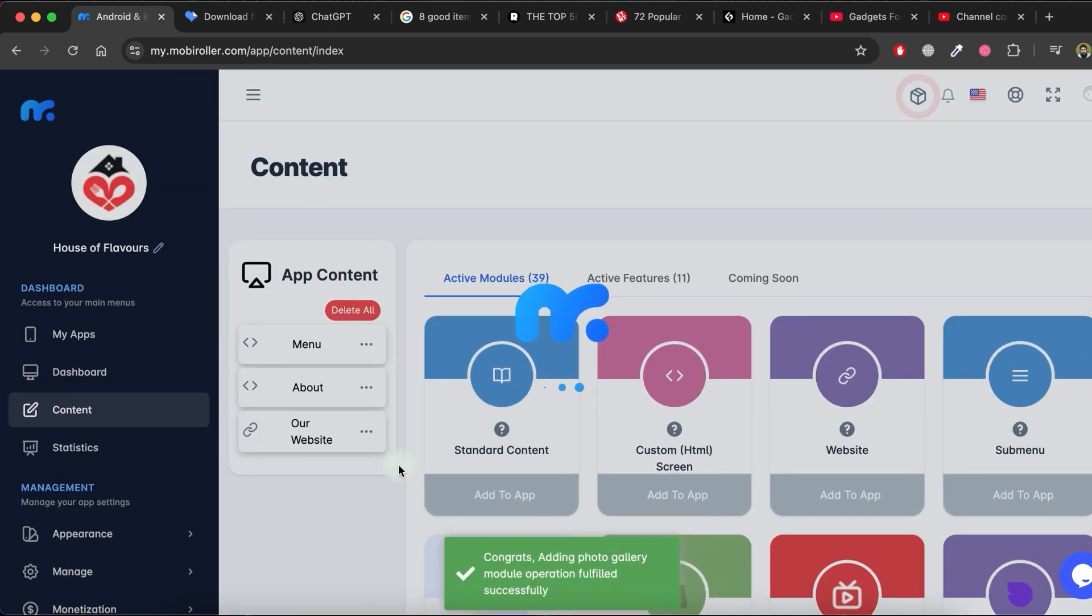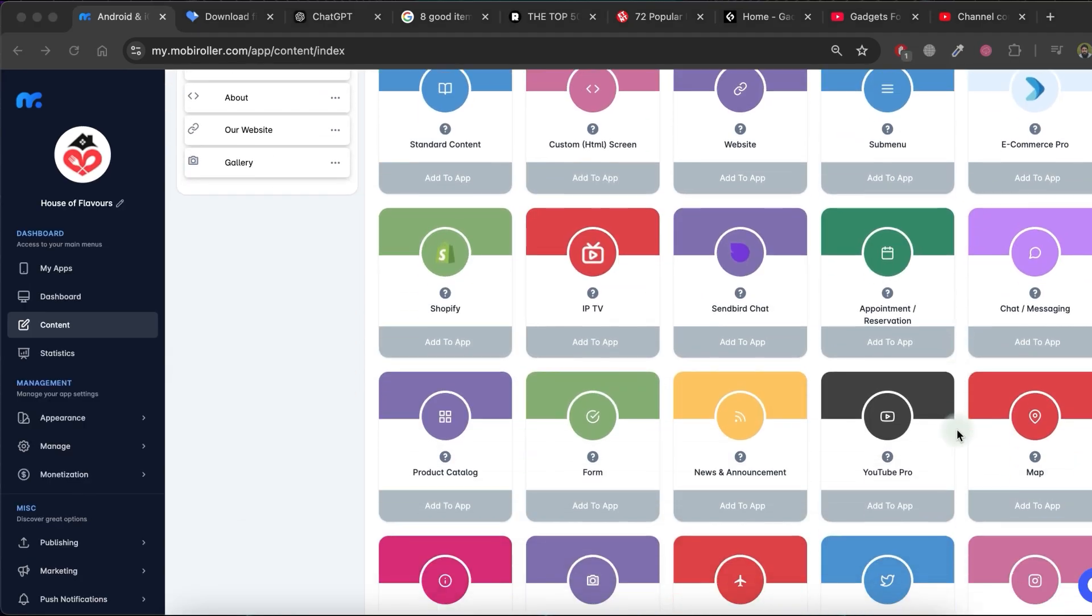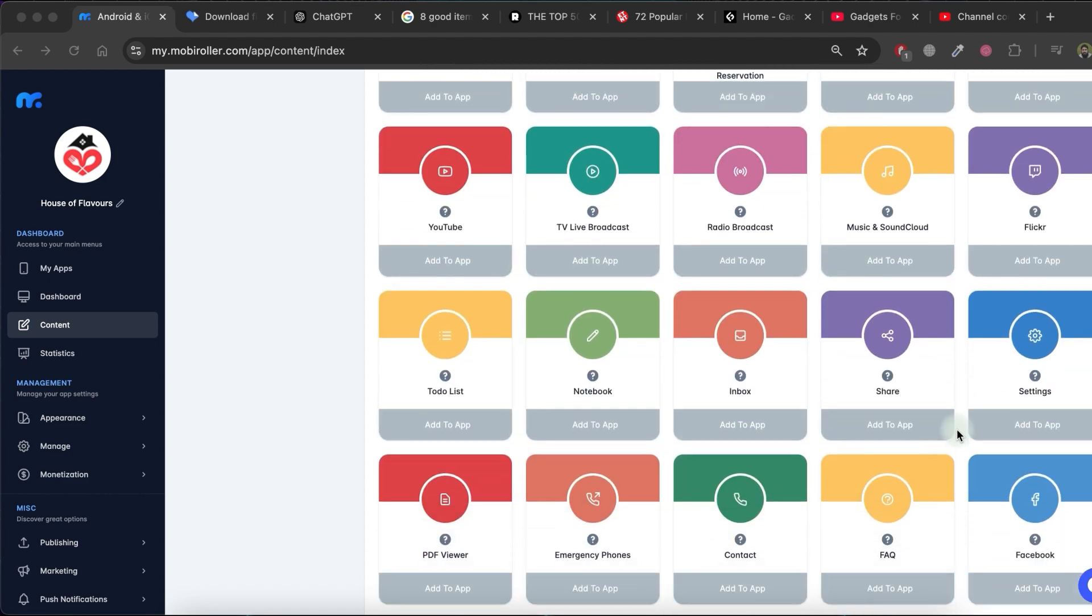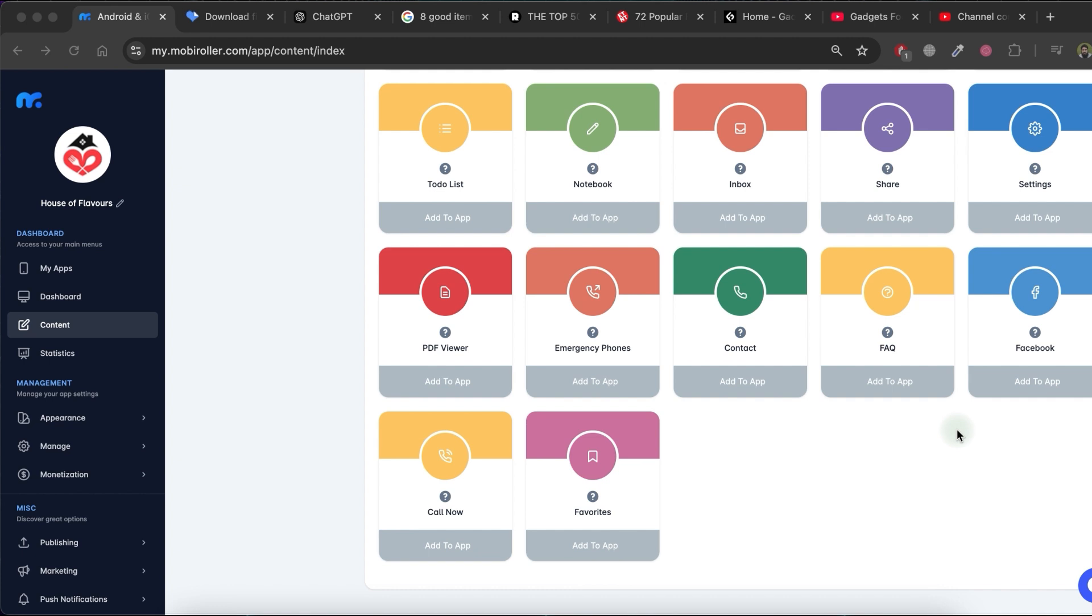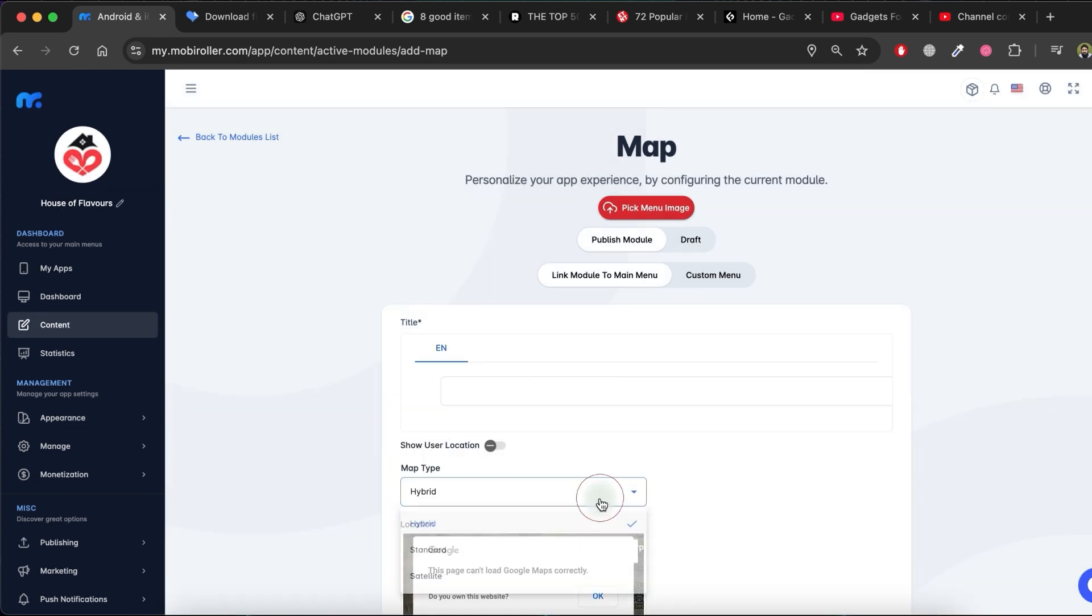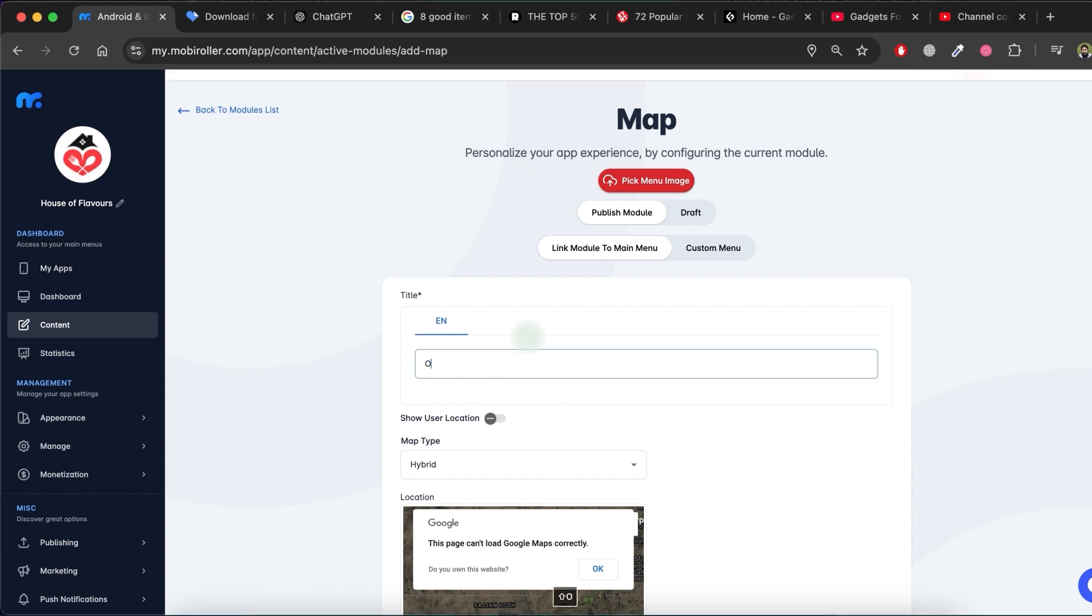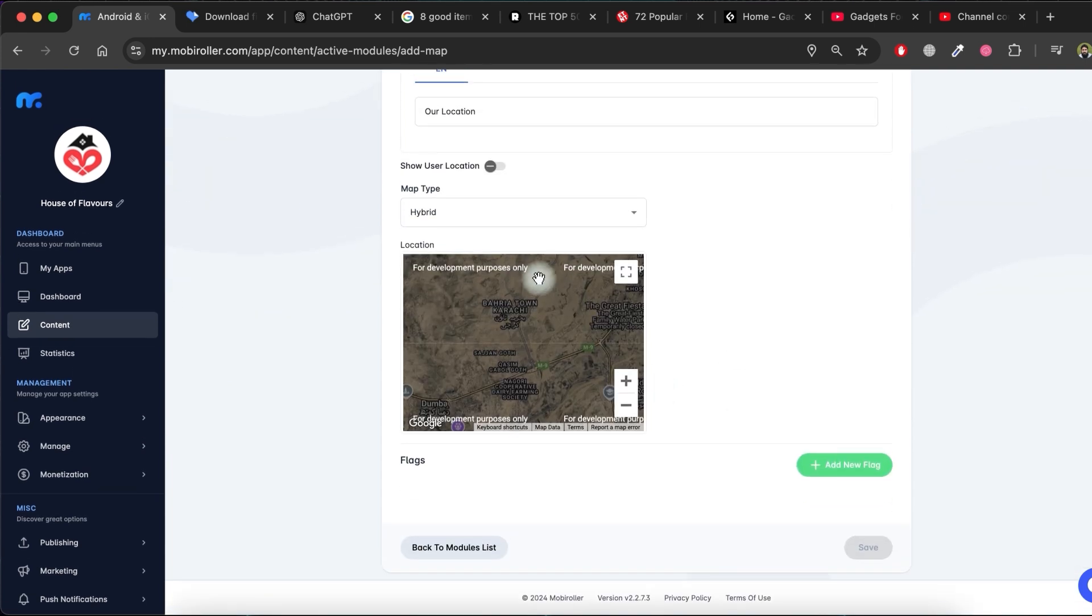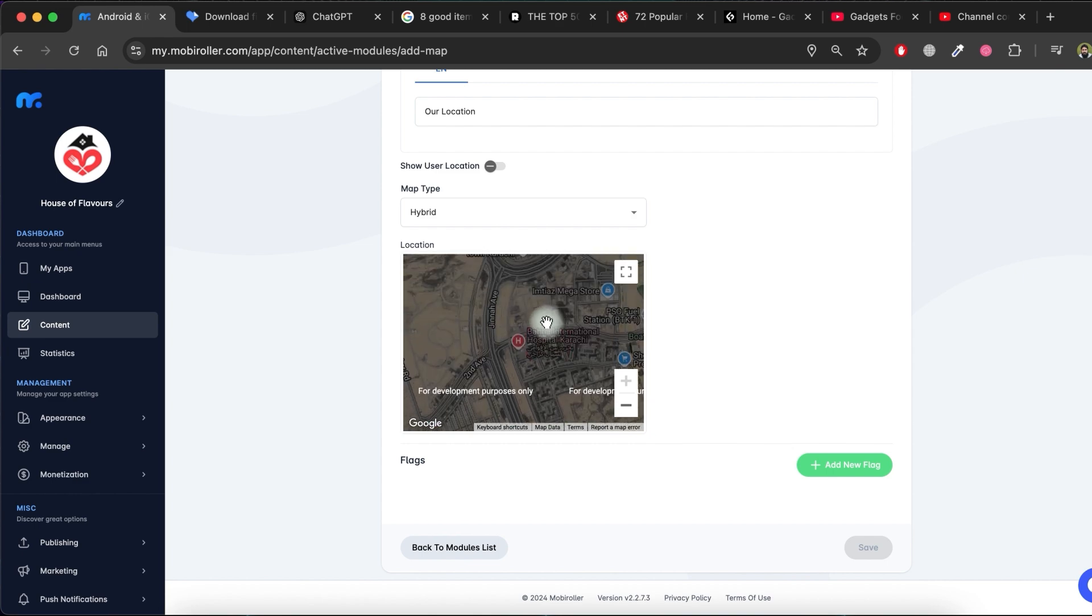Now, let's review the module list. As you can see, there are many options available. If you want to include another option, just follow the same process. I want to add another module, a map. To add a map to my app, click on Add to app in the map module. Select the type of map you want. Write a title for the map module and choose the location you want displayed in your app. Click Save.